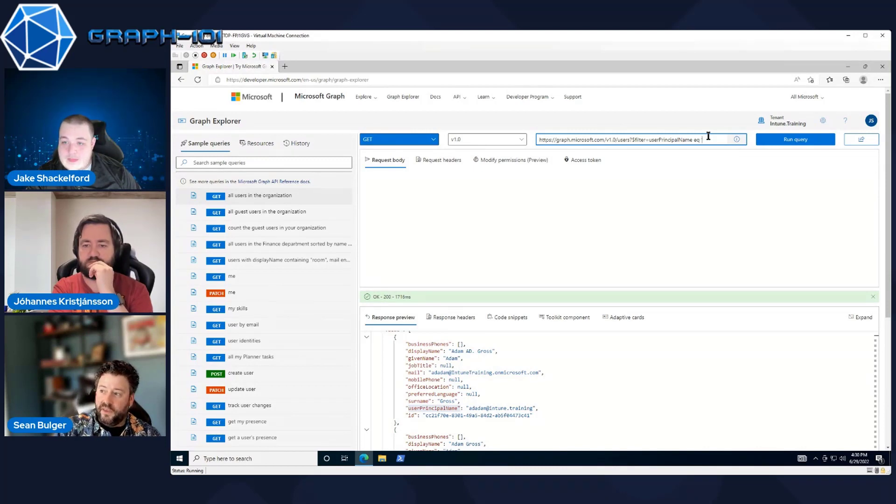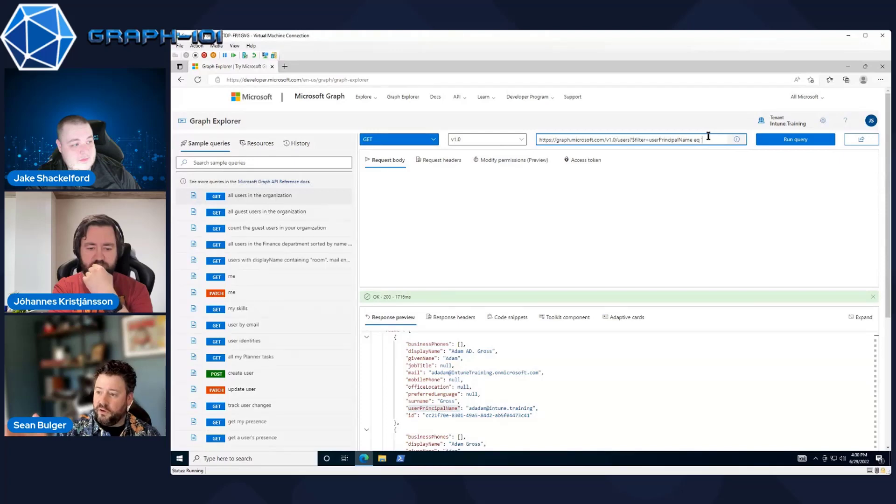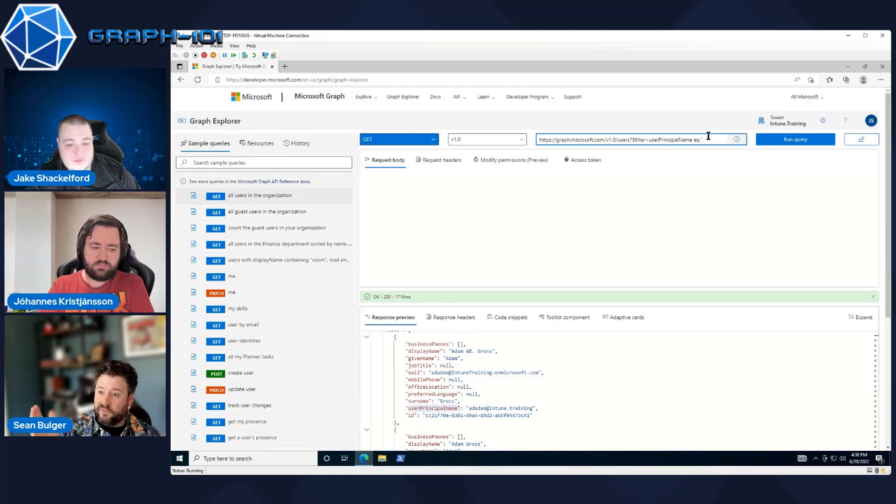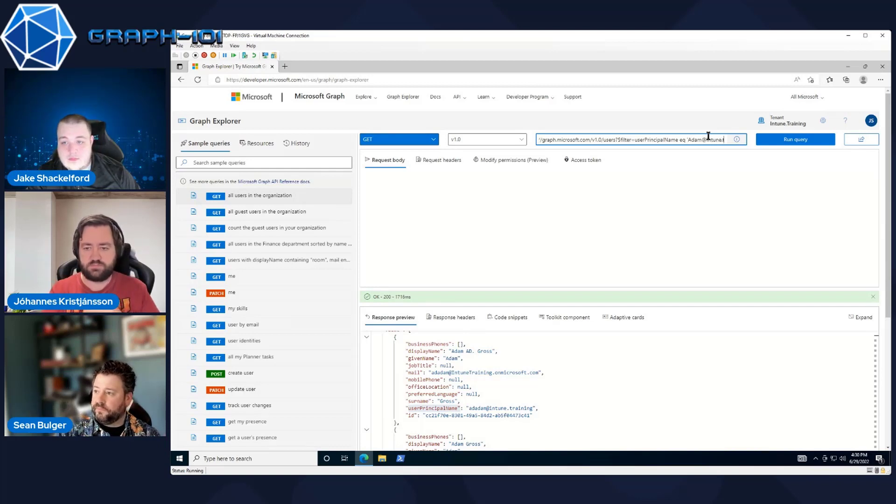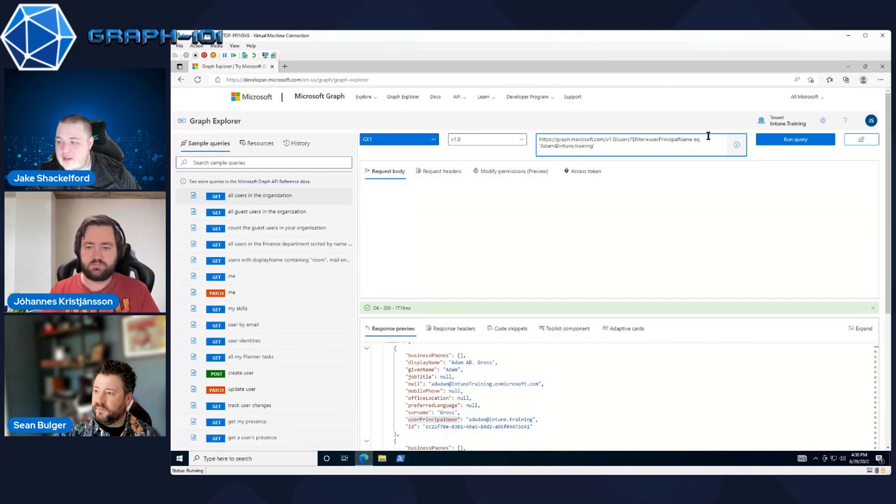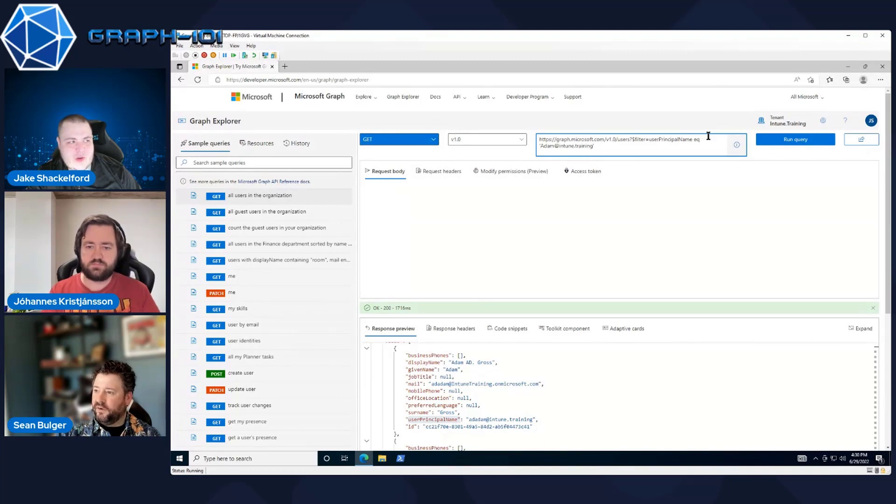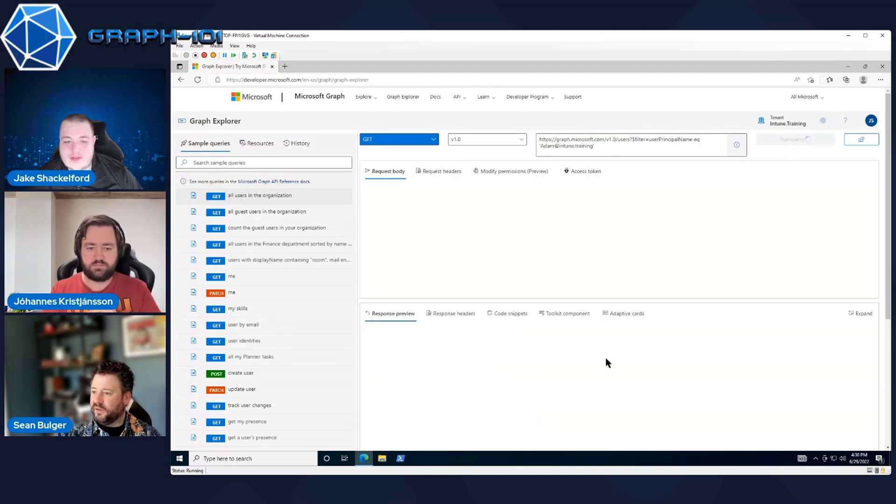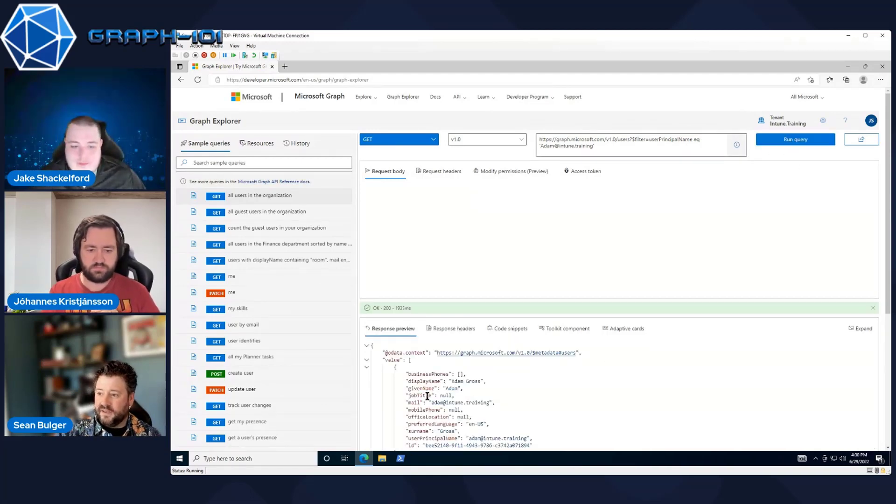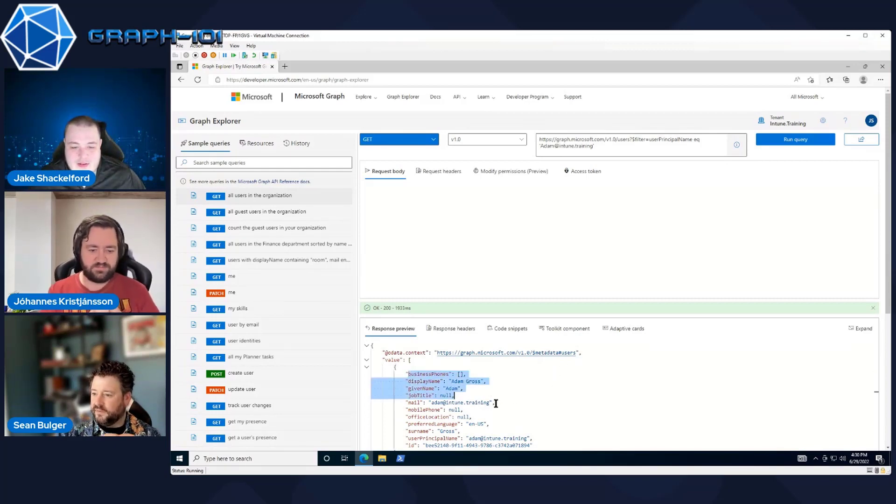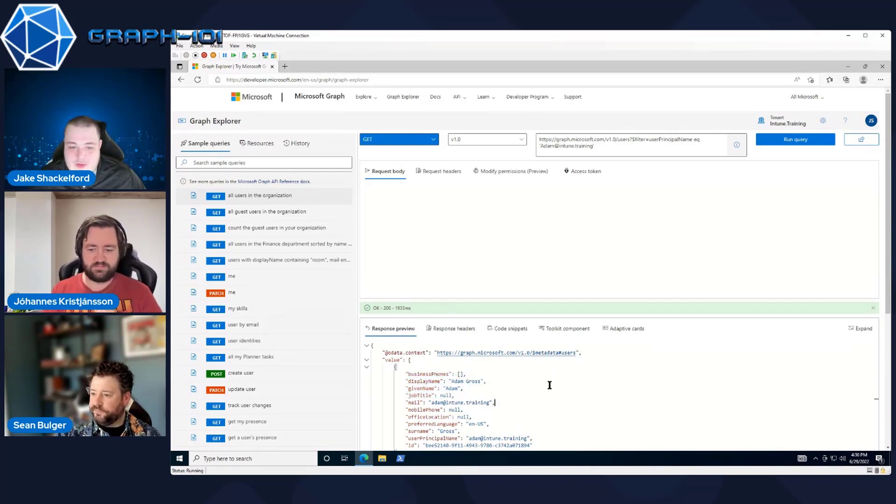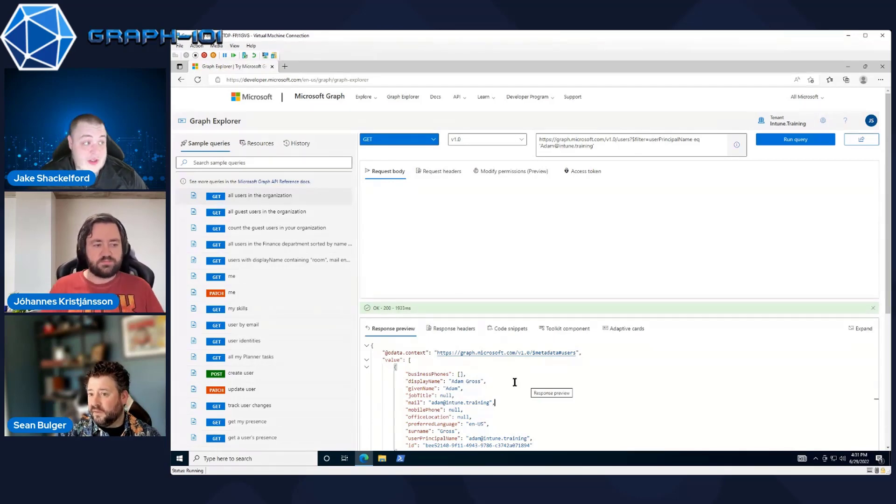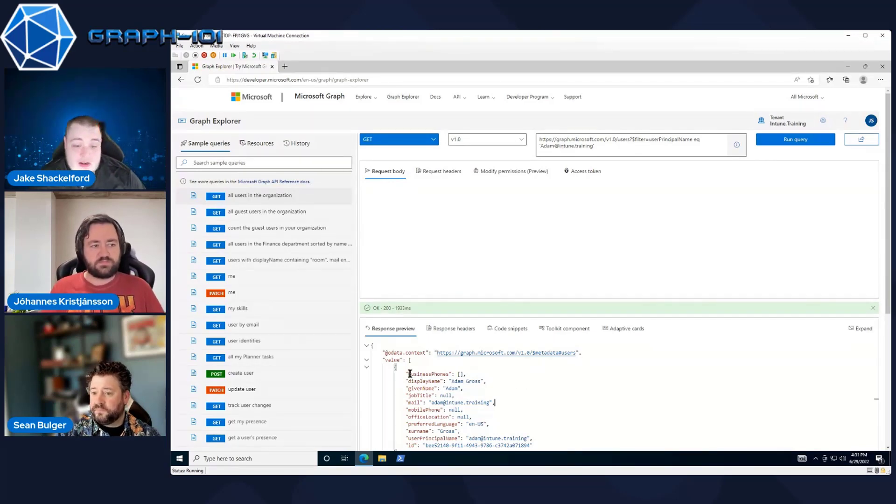And then when we want to search for a specific query, put in the string in single quotes that we want to search for. Yeah, using spaces just feels weird. Doesn't it? I think that's all we need, right? That should do it. That should return adam at intune.training. Go and run the query. Look at that. We have an Adam.